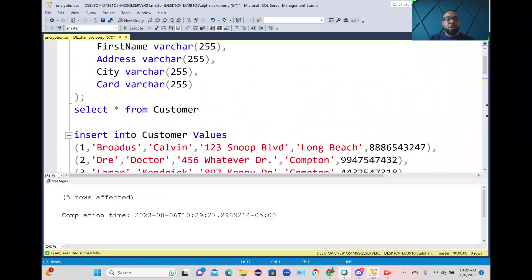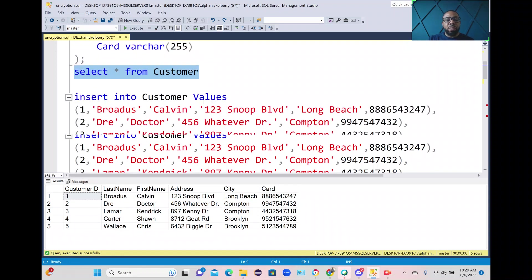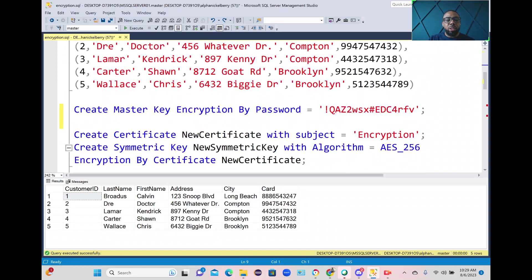So now if I do a select from that table you'll see we have five rows of data and you see right now we have a decrypted value of the card column which that's going to be subject to change.